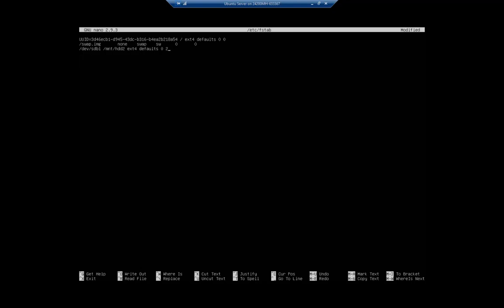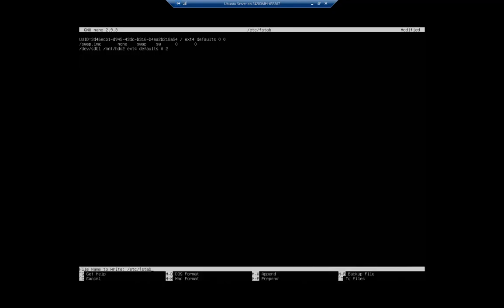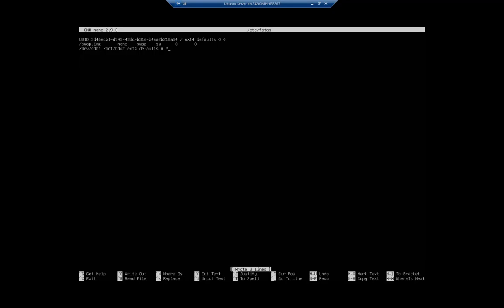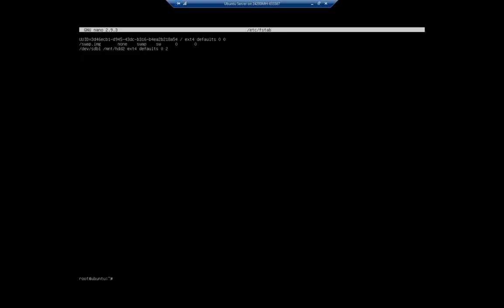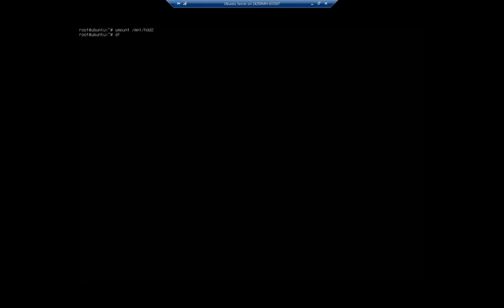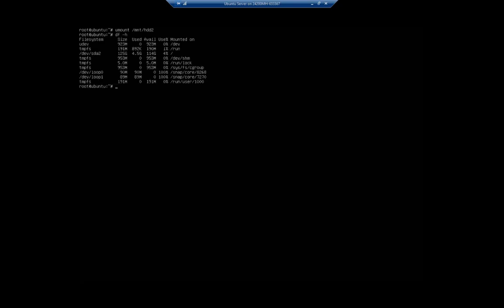I want to save this file, so ctrl-o to write out the file, then ctrl-x to exit. Now I want to find out if this is going to work. I'm going to start by unmounting my file system: umount /mnt/hdd2. df -h shows me I no longer have /dev/sdb1. Now I can issue the command mount -a, which tells it to auto mount all entries in the /etc/fstab with the auto option. I didn't specify the auto option, but that is one of the defaults.